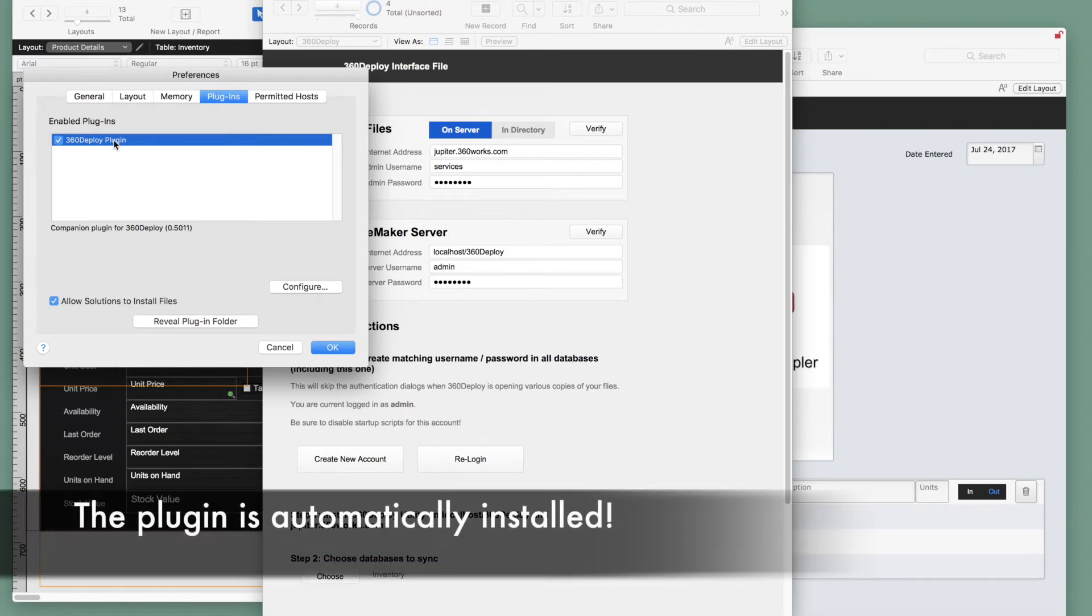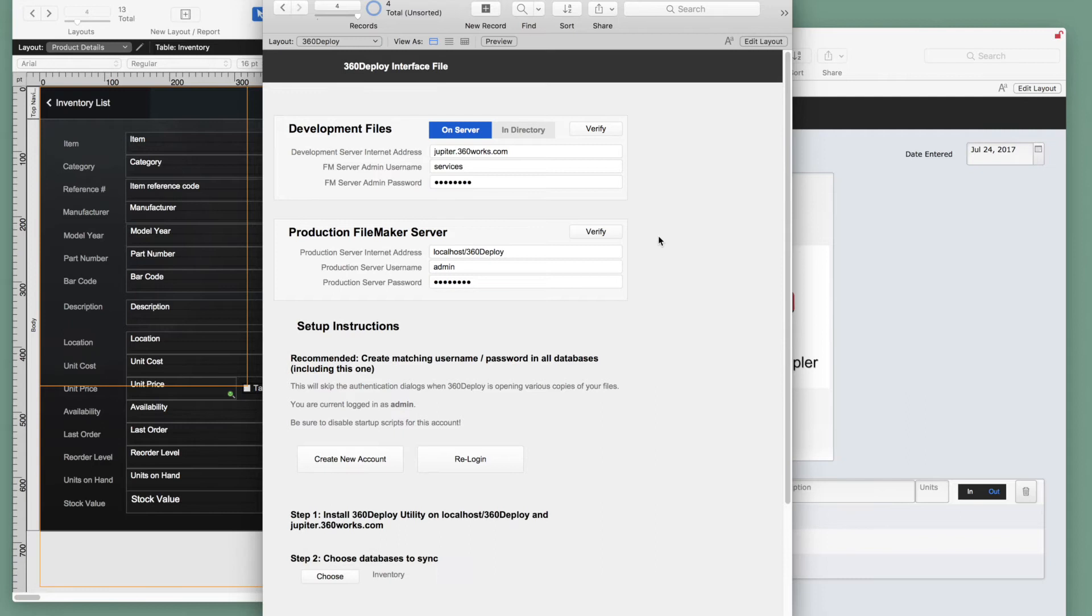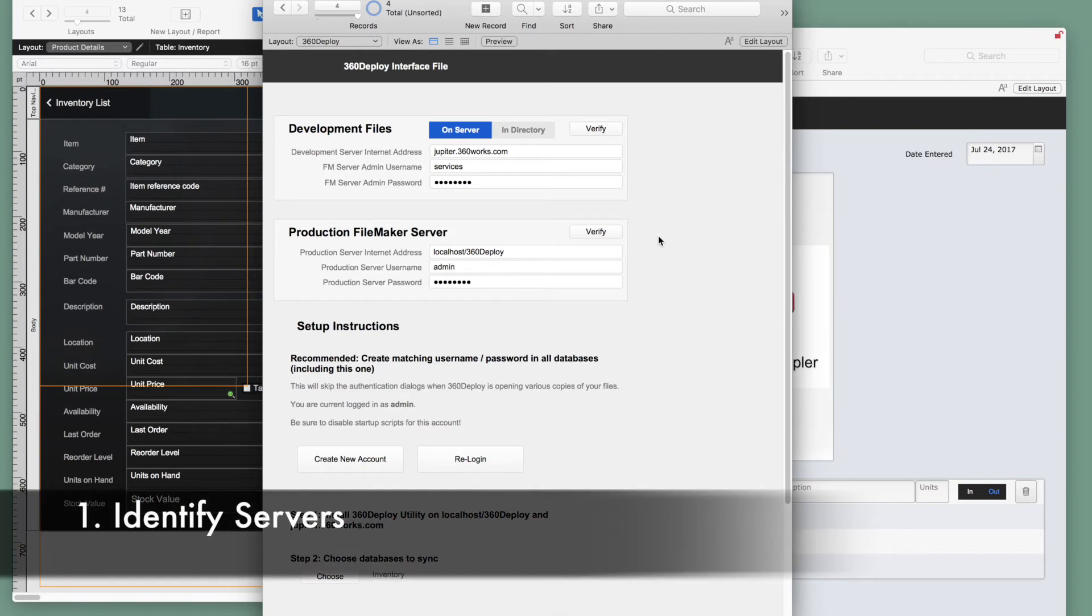Now, this plugin is automatically installed using the install plugin script step here, so you don't need to manually install it. It gets installed when we open our 360 deploy interface file. First, we need to identify our development and production server as we begin our setup.